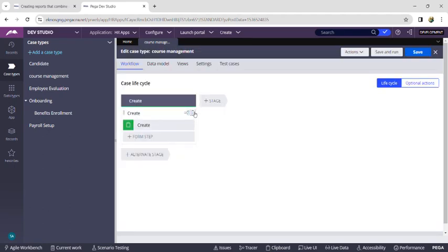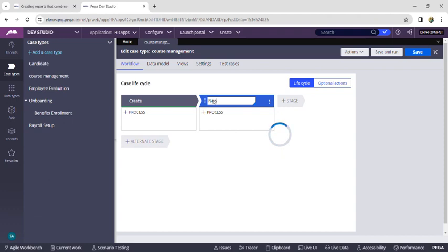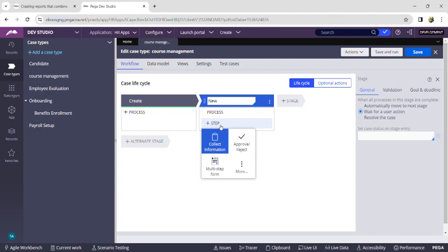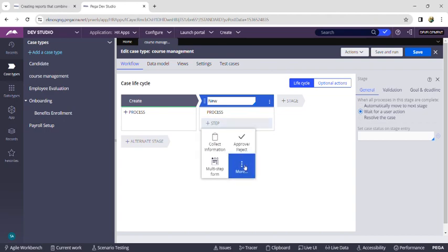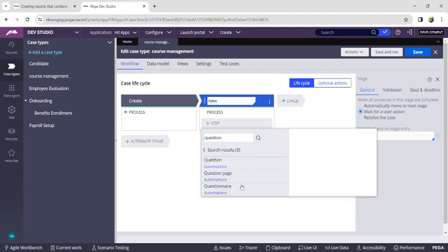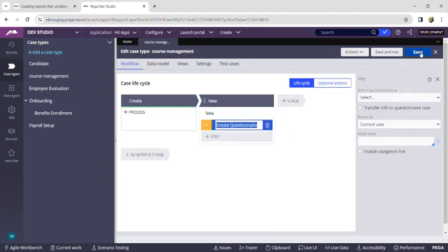Now the case type is created. I am deleting the create process and adding a new stage, giving the name as 'New'. We have to add a questionnaire step, which we can find under 'More and Automations', or we can directly search it in the search bar. Click on Questionnaire and select it — the questionnaire step has been successfully added. Now click on Save.